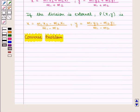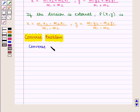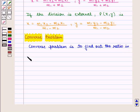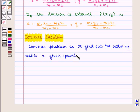Now we shall discuss the converse of what we had just studied, known as the converse problem for section formula. The converse problem is to find out the ratio in which a given point divides the join of the given points.